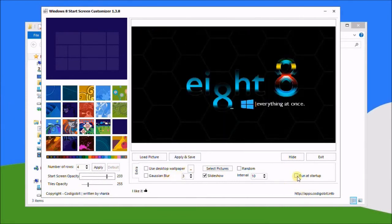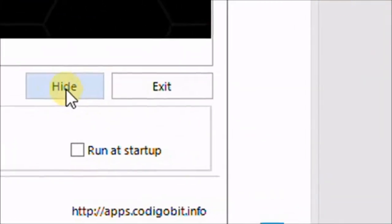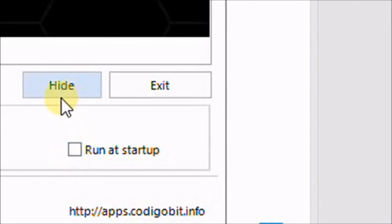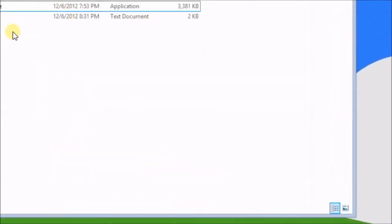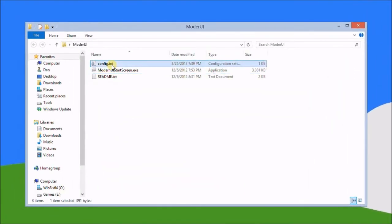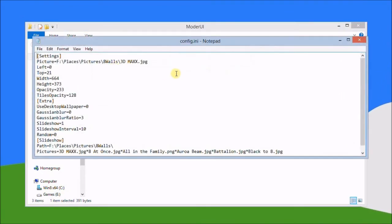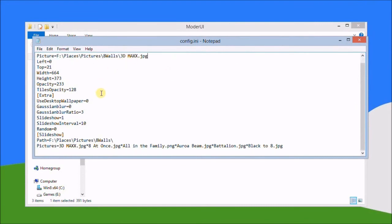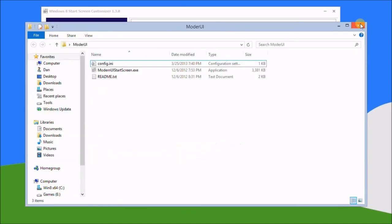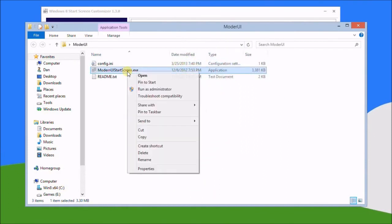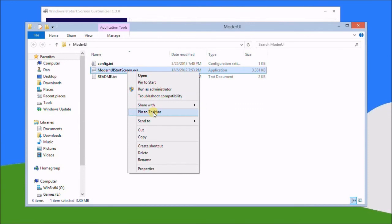You can hit the hide button here and run at startup - you can tick that box, or you can exit. I'll just do hide because I want to show you it's created the config.ini file. Double click that to open, shows you the first wallpaper and then it shows you the wallpapers that have been selected.